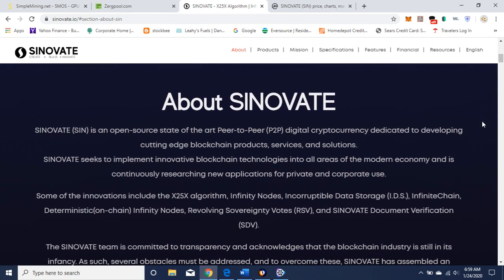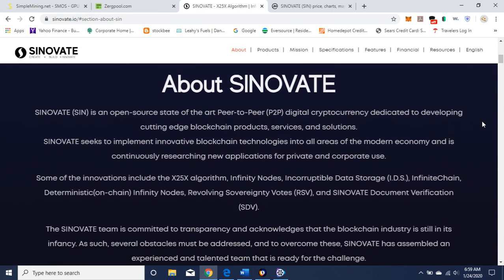So this is about Sinovate. What is Sinovate? Sinovate is an open-source, state-of-the-art, peer-to-peer digital currency dedicated to developing cutting-edge blockchain products, services, and solutions. Seeks to implement innovative blockchain technologies into all areas of the modern economy and is continuously researching new applications for private and corporate use.